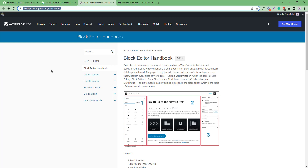However, I will follow this handbook to design this course for you. Although I will not cover all of these components, I will try to explain the basic components and settings so that you have a solid understanding when developing a custom Gutenberg block. I hope this course will be the fundamental course that builds your foundation to start developing custom Gutenberg blocks.